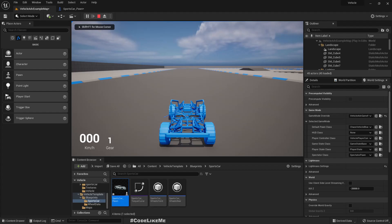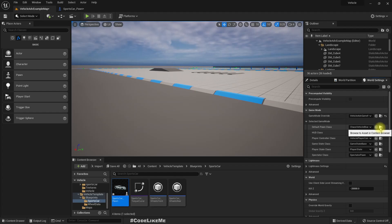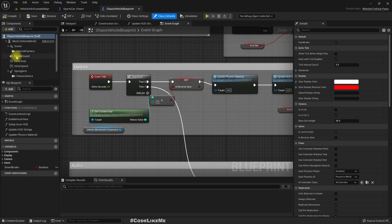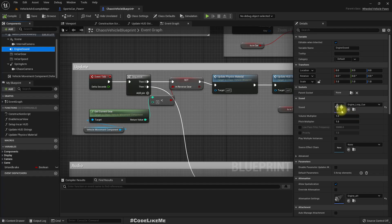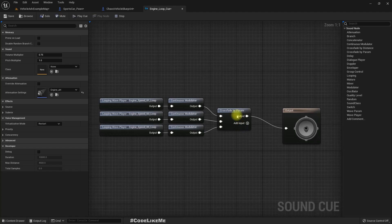But it does not change. So let me open this blueprint and this is how the sounds work. So we have this engine sound component.